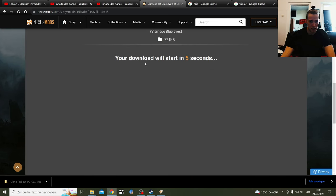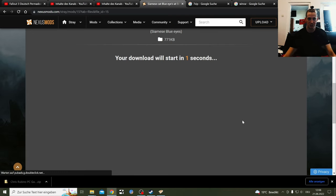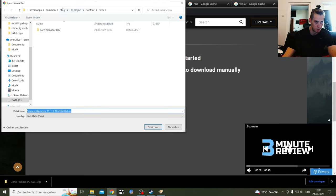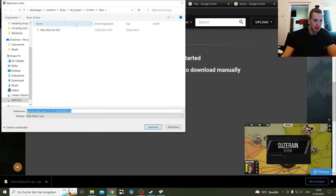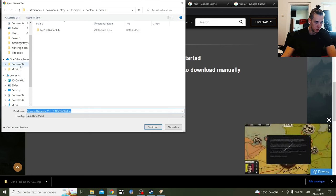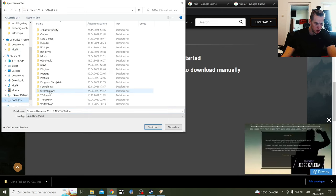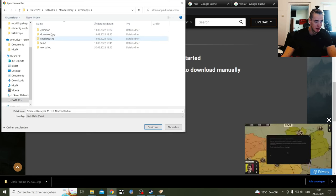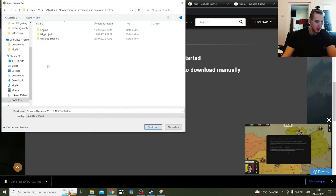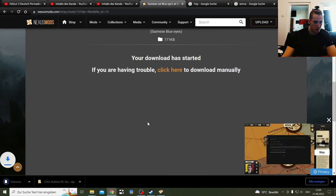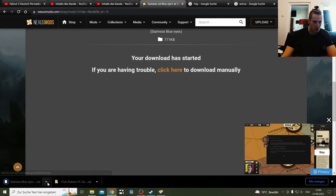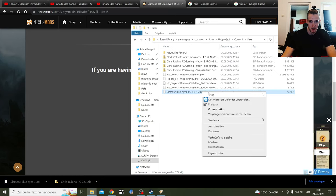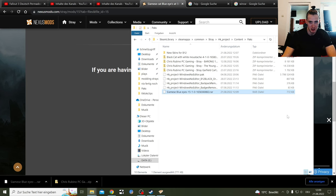Here we have the Siamese Cat, it's a RAR file. Same thing, manual download. It downloads here. Slow download, five second waiting time to flex and stretch. Then you see here it's a RAR file. For me, it automatically saves it right here. If you don't have that, you need to search for it. Go Steam Library, Steam Apps, Common, Stray, HK Project, Content, Packs, and save it right here.